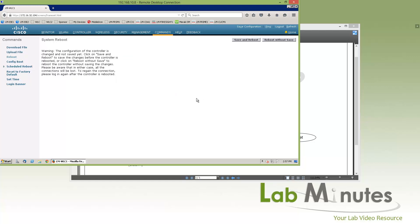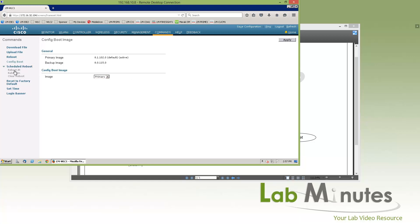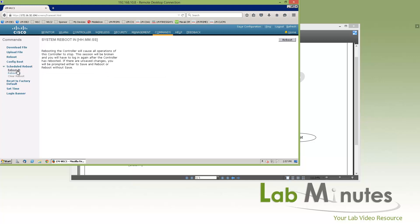If you need to reboot the controller, you can come in here and click reboot. You have the option to save or not save before rebooting. Config boot — by default the controller maintains two copies of software, and you can select which copy to boot from, whether it's the primary or backup. Currently our primary image is 8.1.102 and our backup is 8.0. You can easily switch between the two images. You can also schedule a reboot at a certain time of day or within a time frame, and cancel it if needed.